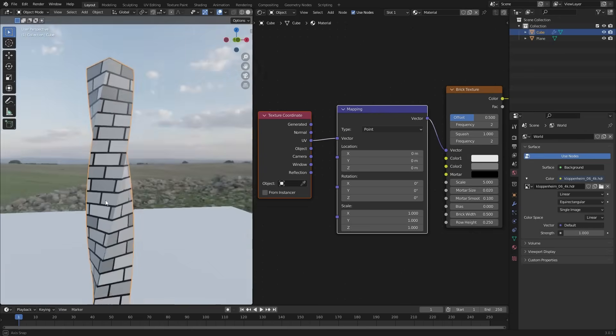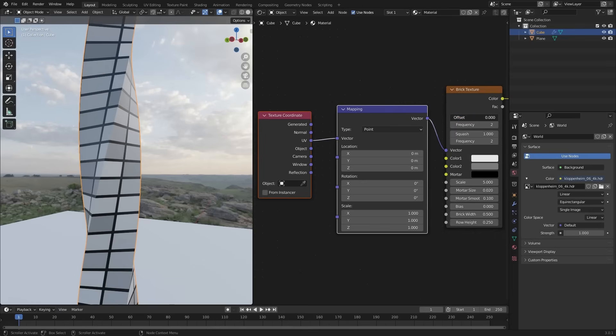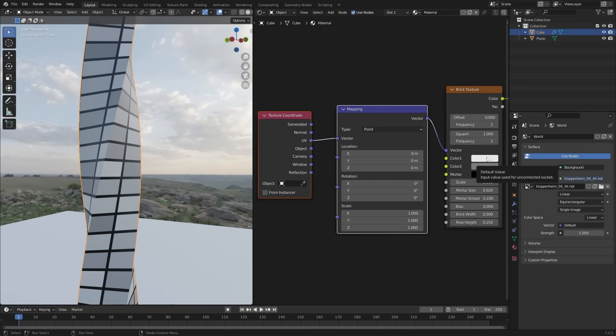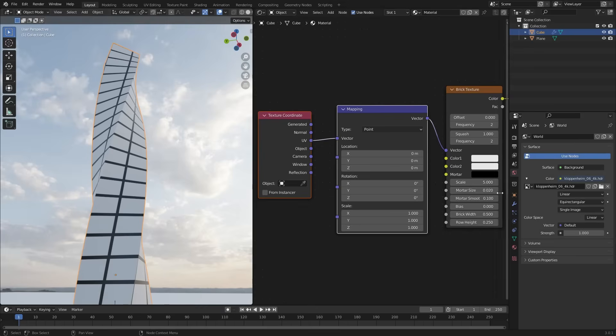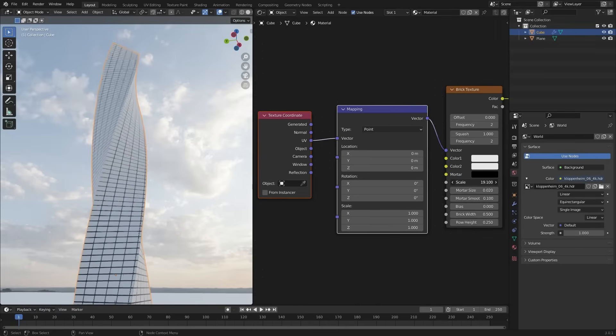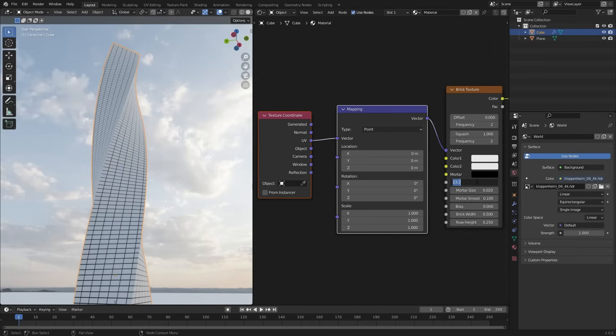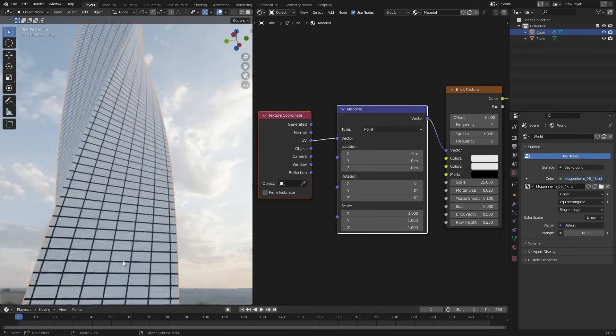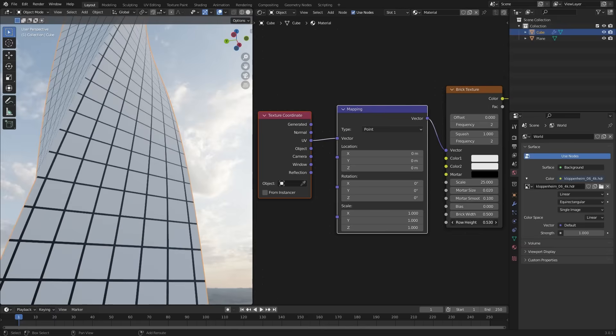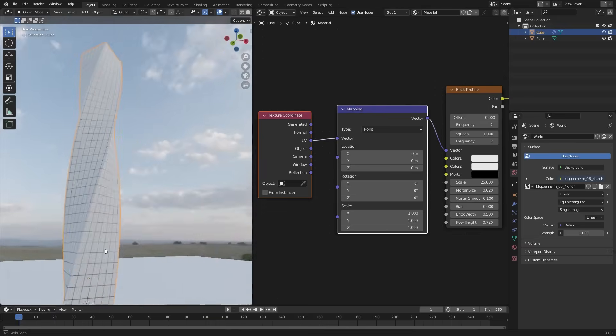Looking good. Decrease the offset to 0 to make straight lines. And change the gray color from here. Just place your mouse on the white color. And press Ctrl C to copy the color. And move your mouse and paste it here with Ctrl V. Now scale the texture. Make it 25. Now it is in the rectangle shape. So scale the row height to 0.7.